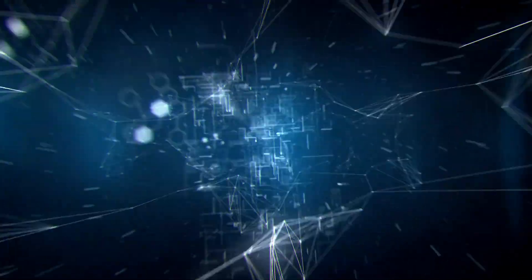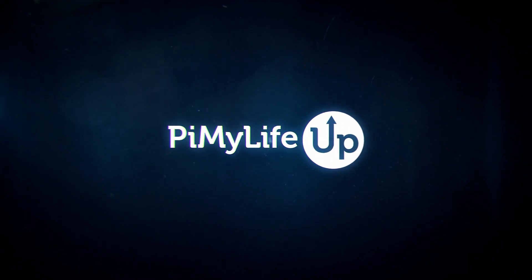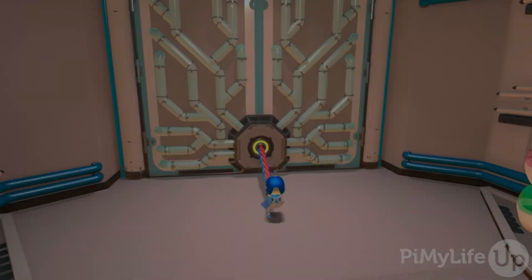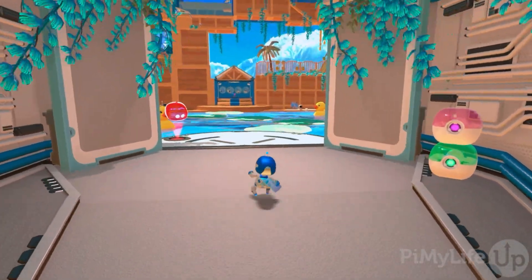Hi everyone, it's Emmett from PyMile LifeUp. In this video, we'll be showing you how you can stream games from your PS5 or PS4 to your Steam Deck.